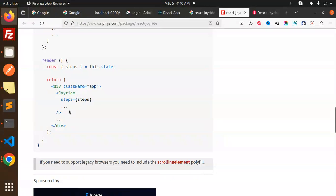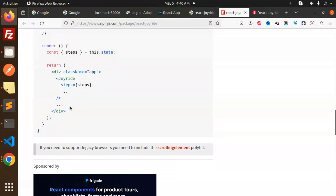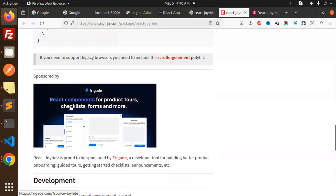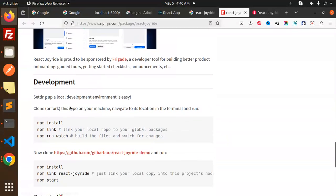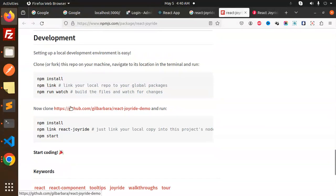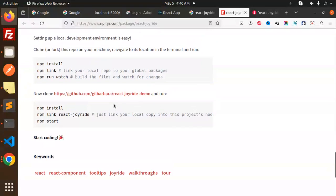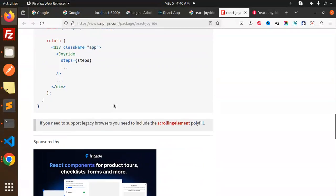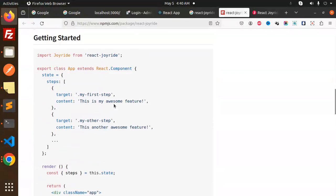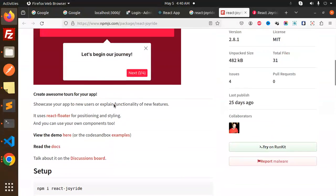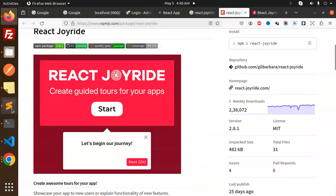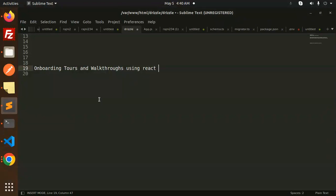This is how we can install it. This is how you can create a nice beautiful onboarding tours and walkthrough using React. Any doubt, any query, do let me know in the comment section. Thank you so much for watching this video. Have a great day.